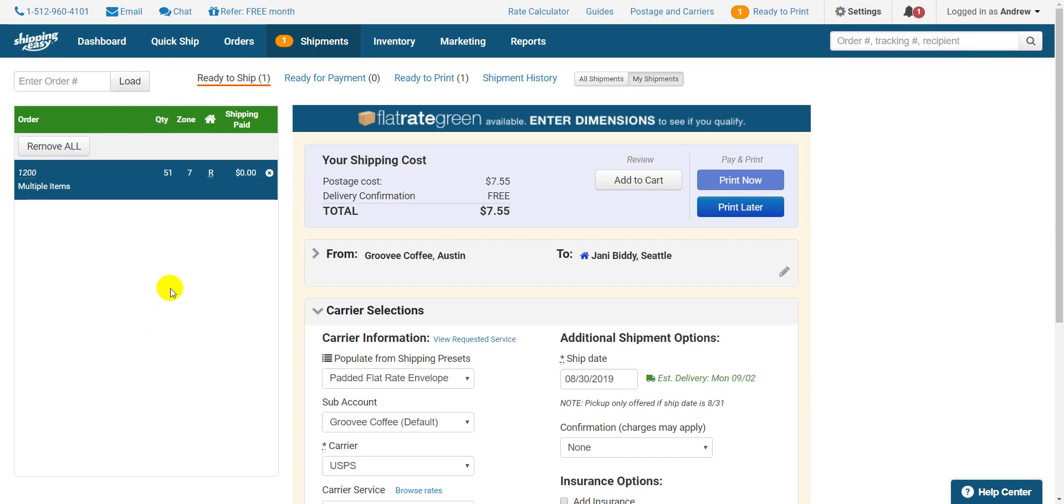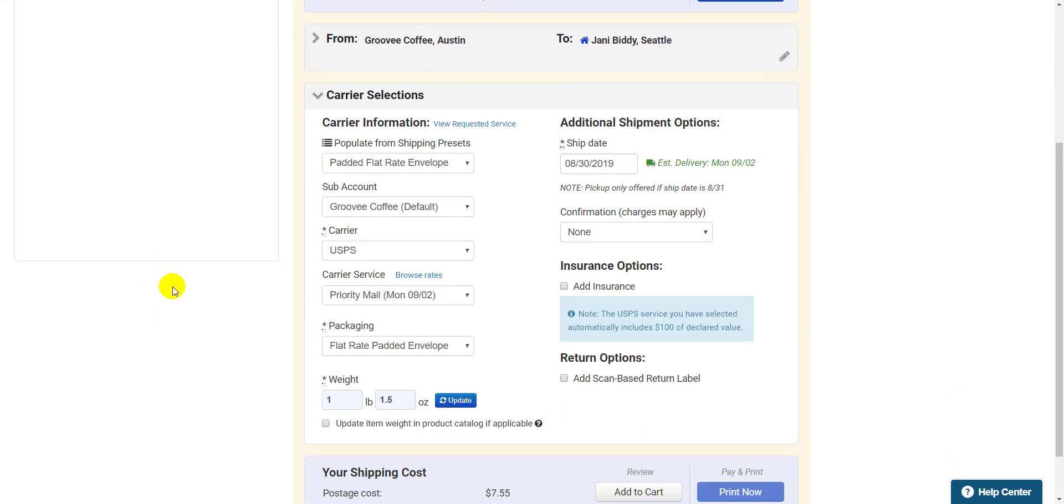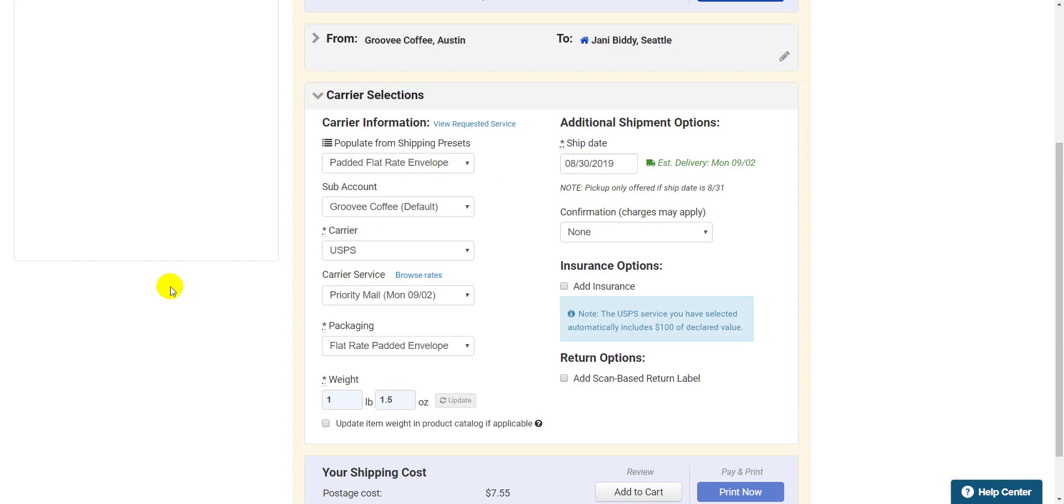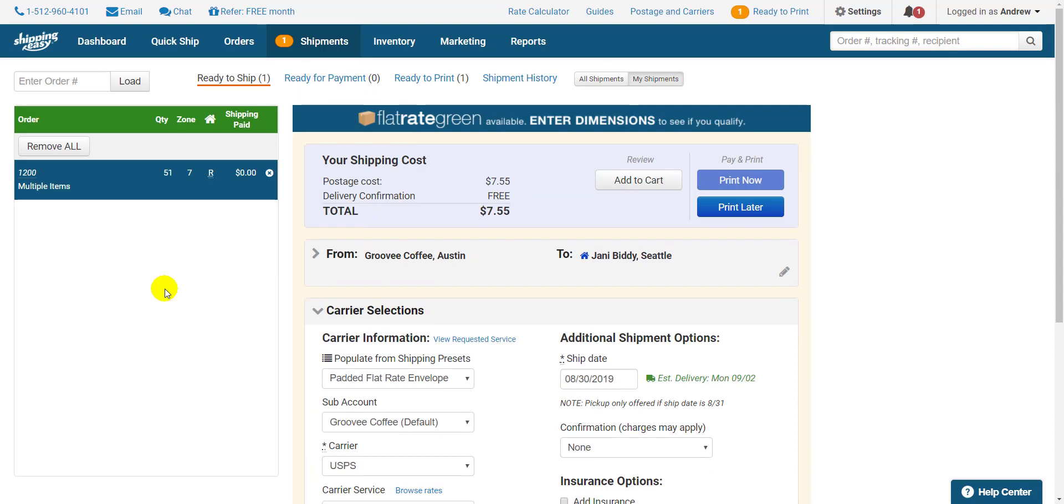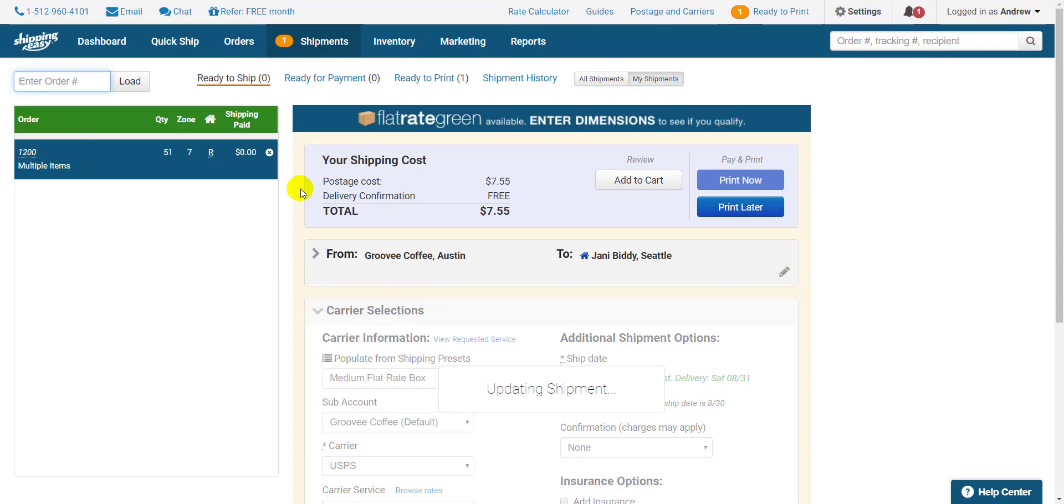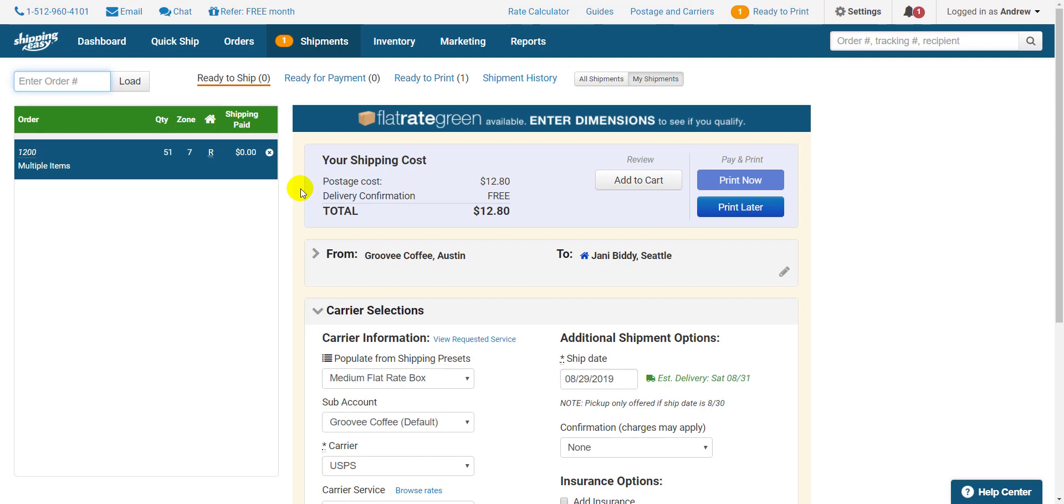Then if necessary, put the package on a scale and scan the Update Weight action barcode to lock in the weight. Then scan the shipping preset you wish to apply to this order from the shipping preset's scan sheet.